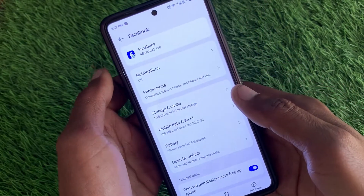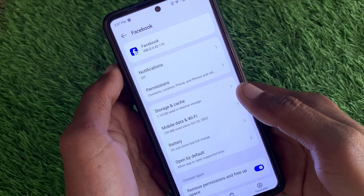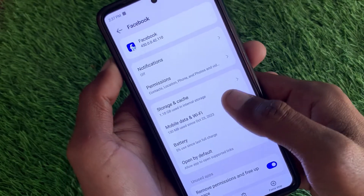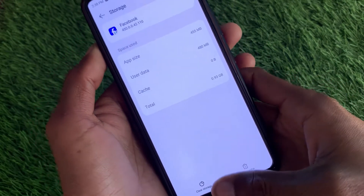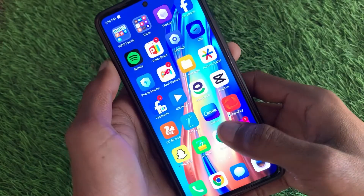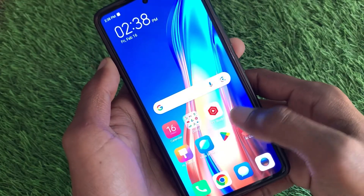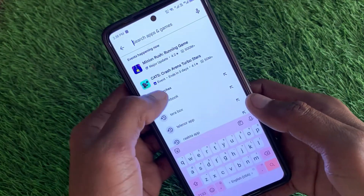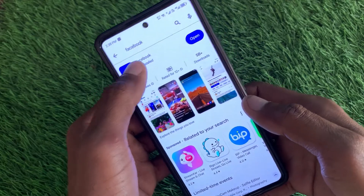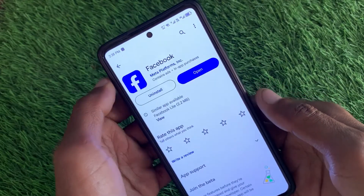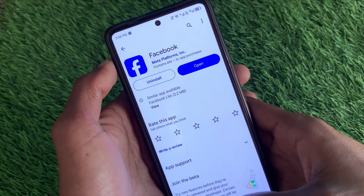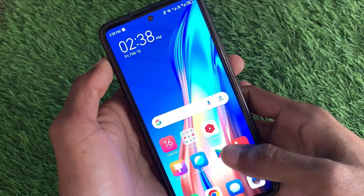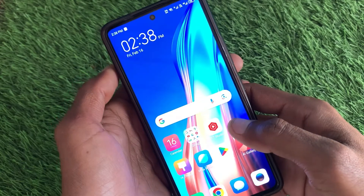Open your Facebook app where you are facing this issue, click on Storage and Cache, and simply clear the cache of your app. After doing this, open the Play Store, search for Facebook, and make sure that you are using the updated version of Facebook.